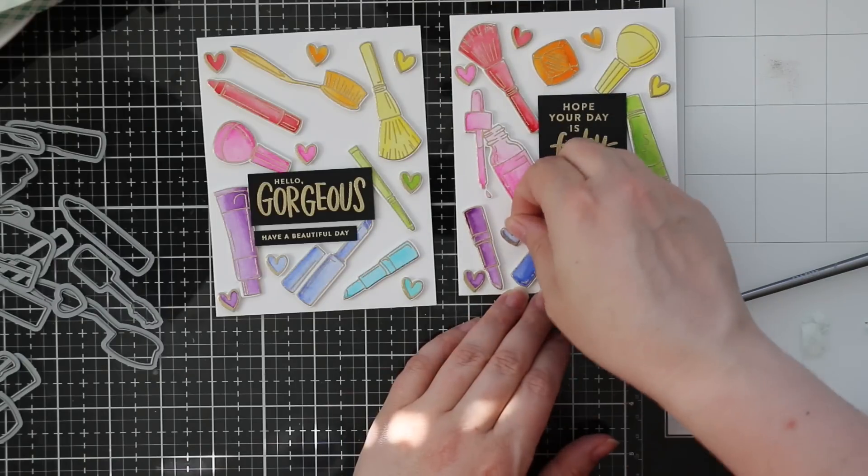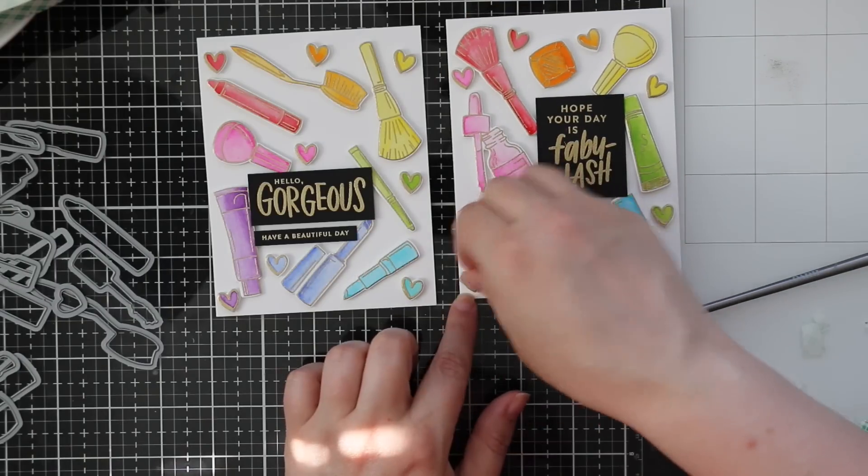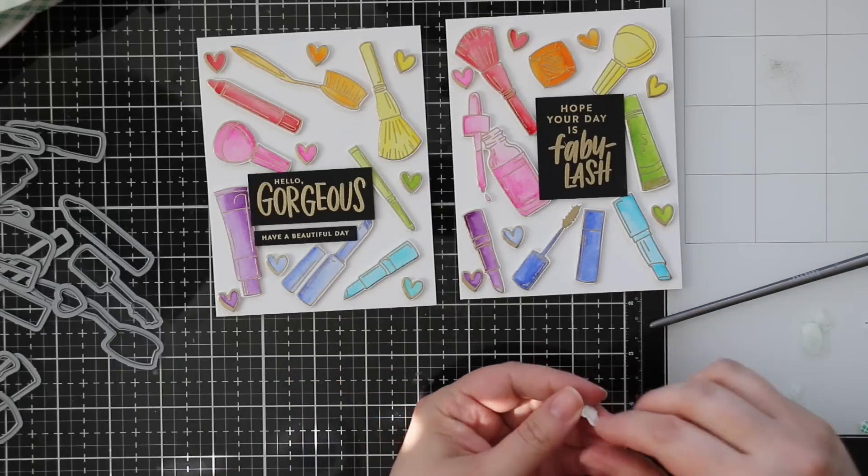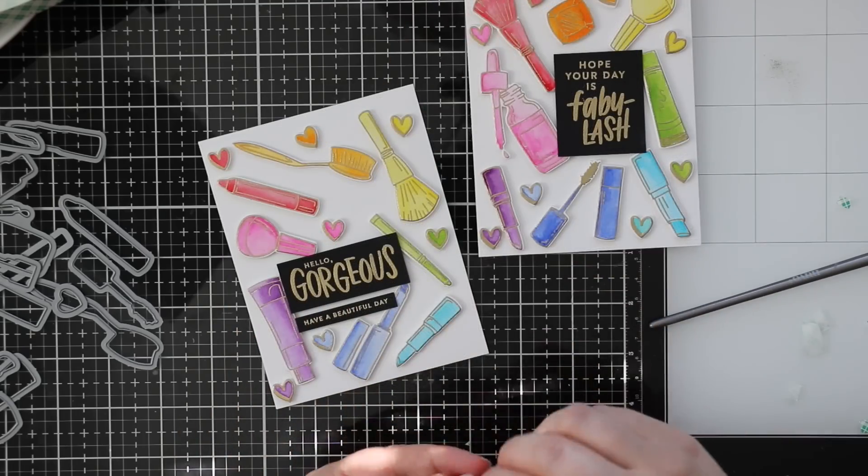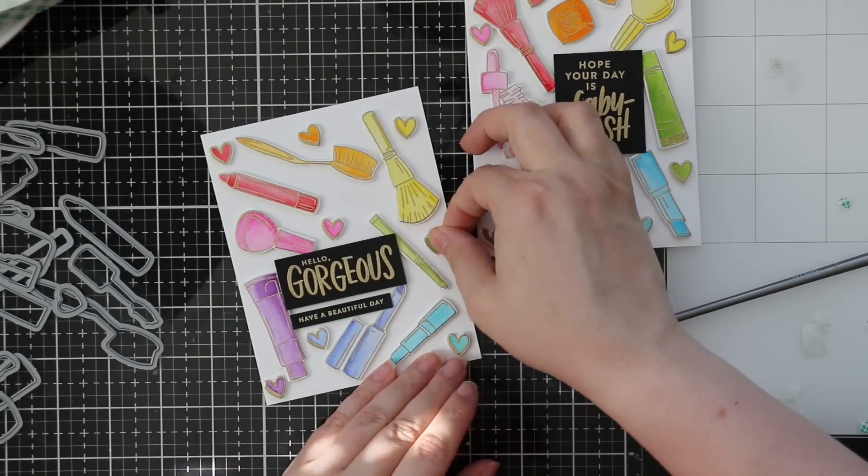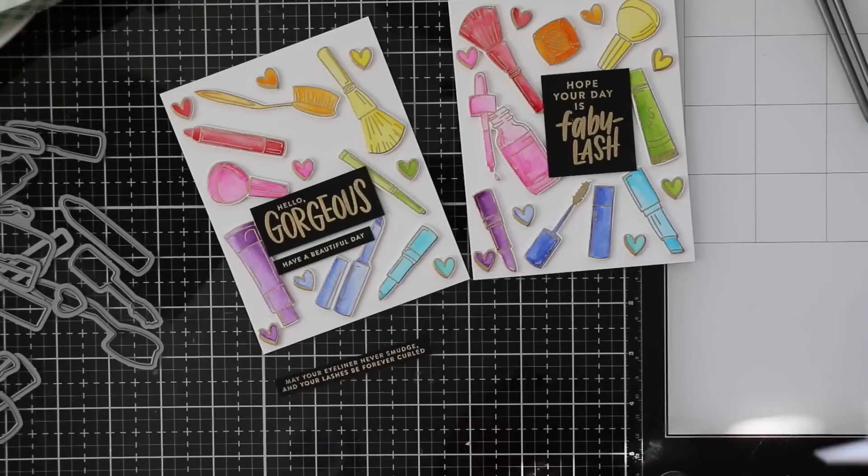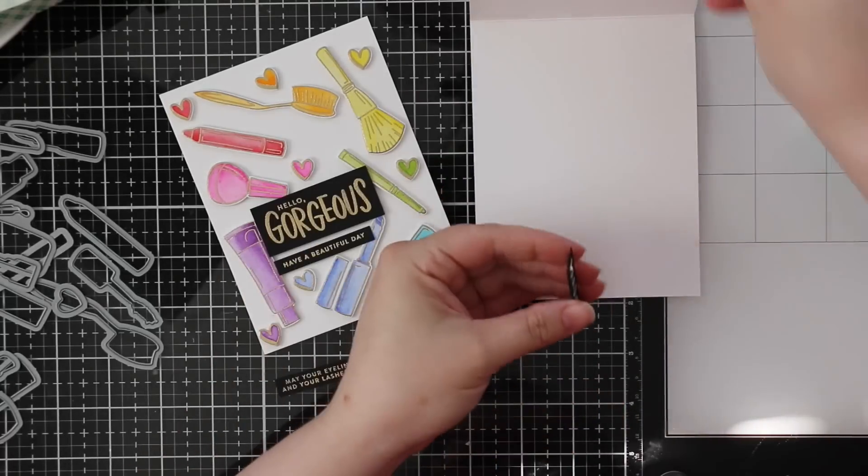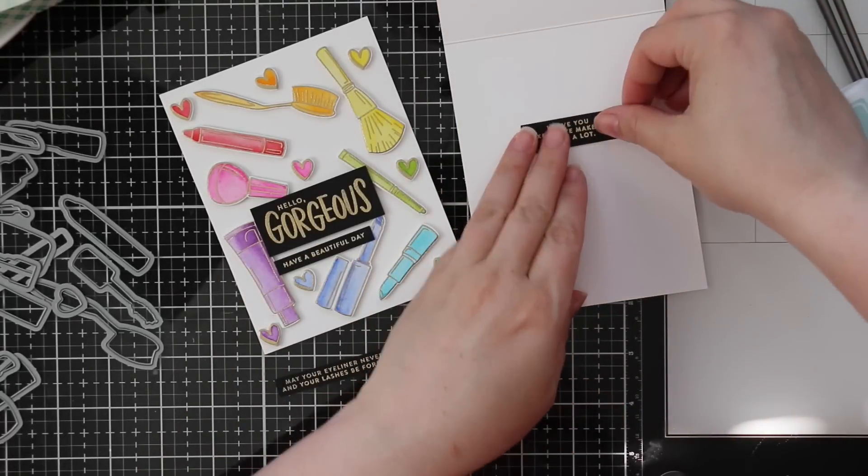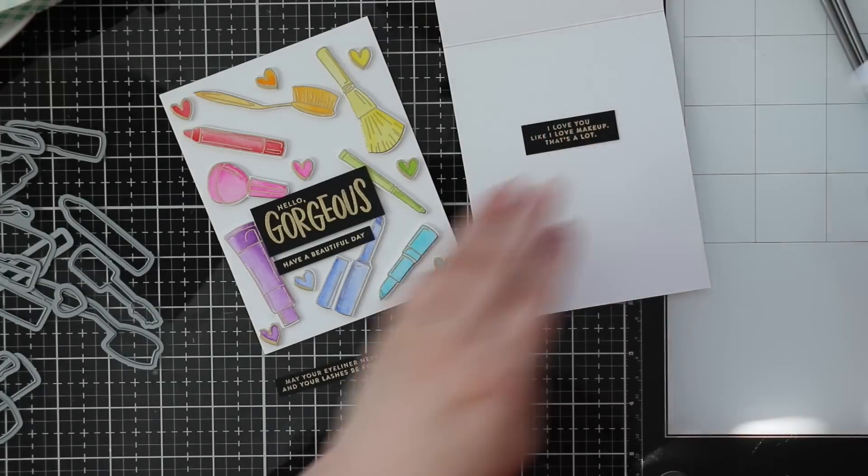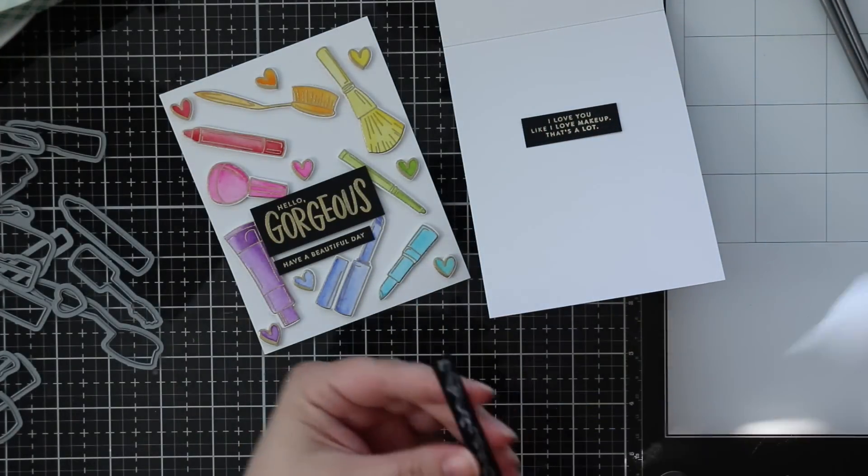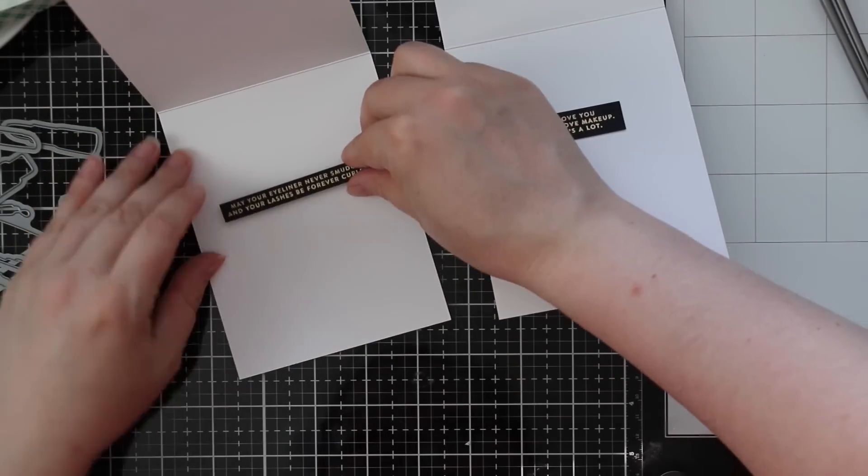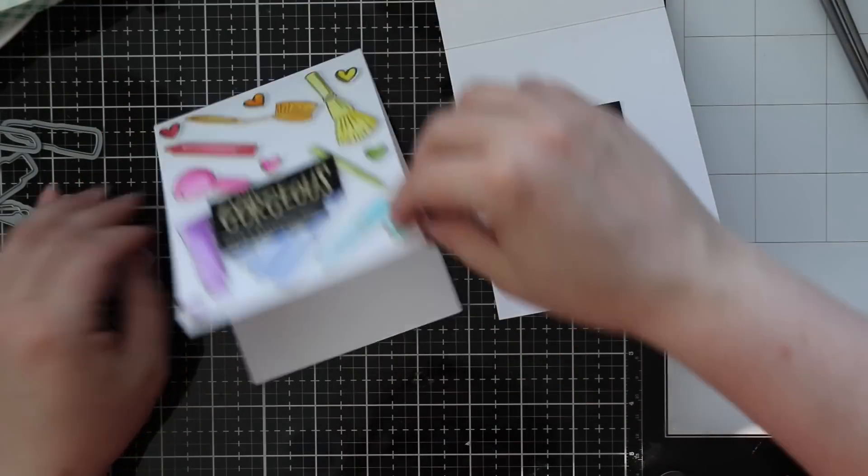I also stamped and heat embossed a couple more little sentiments from the set onto black cardstock and those I'm going to adhere to the inside of the card. Shockingly I'm not going to do anything else. I really like how the outside is rainbow and gold and fun, and the inside I really wanted just the sentiment to really stand out. So I didn't want to have a bunch of images stamped around it or anything. I just adhered each of those sentiments with some craft tacky glue.